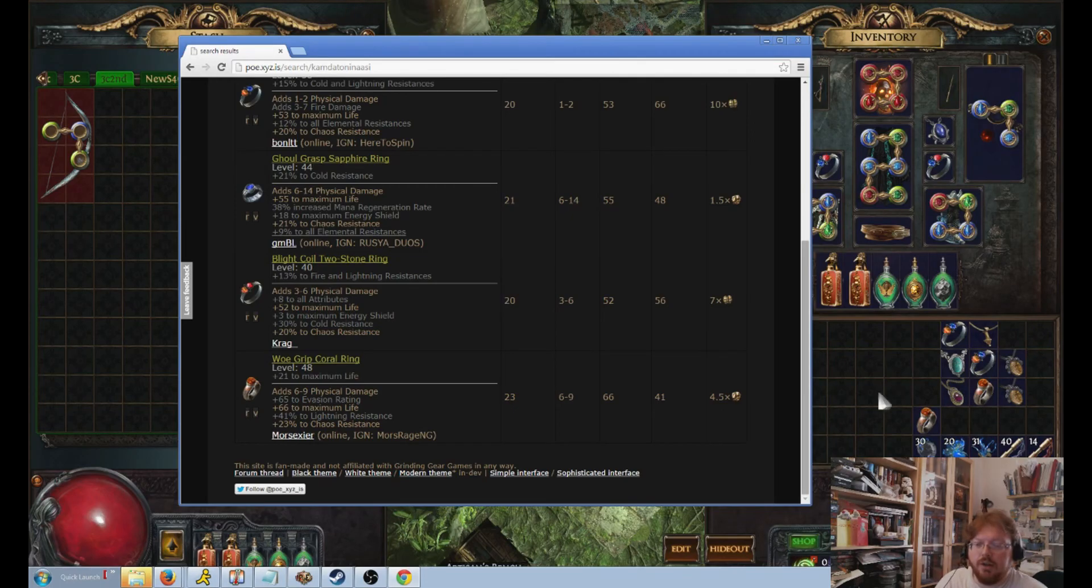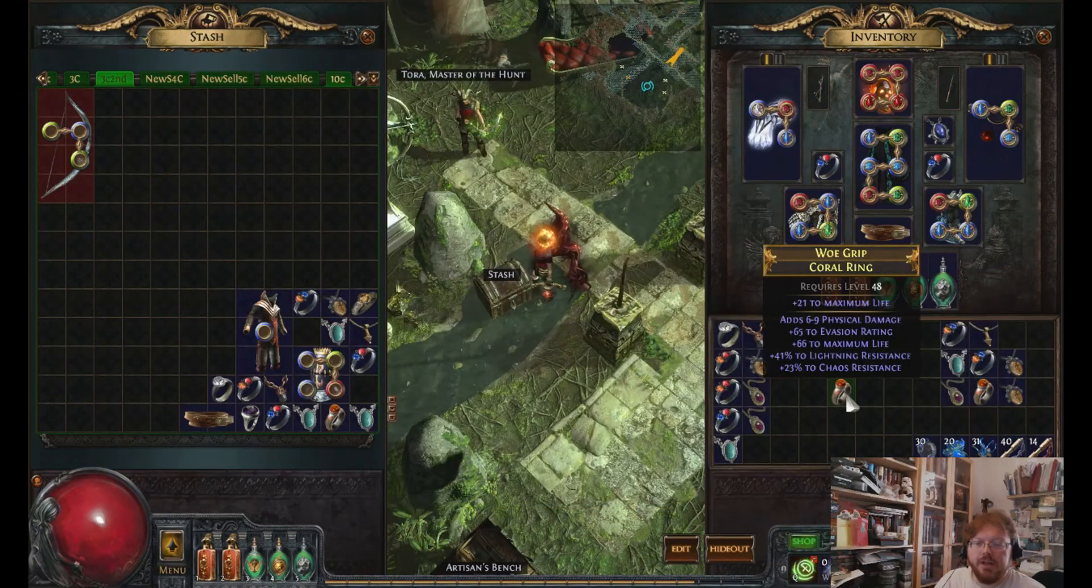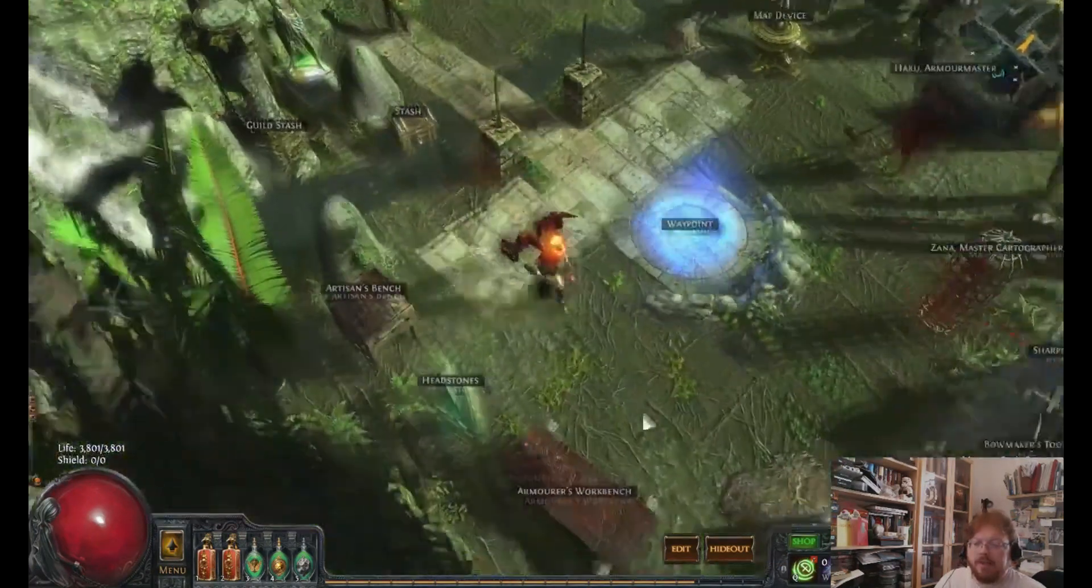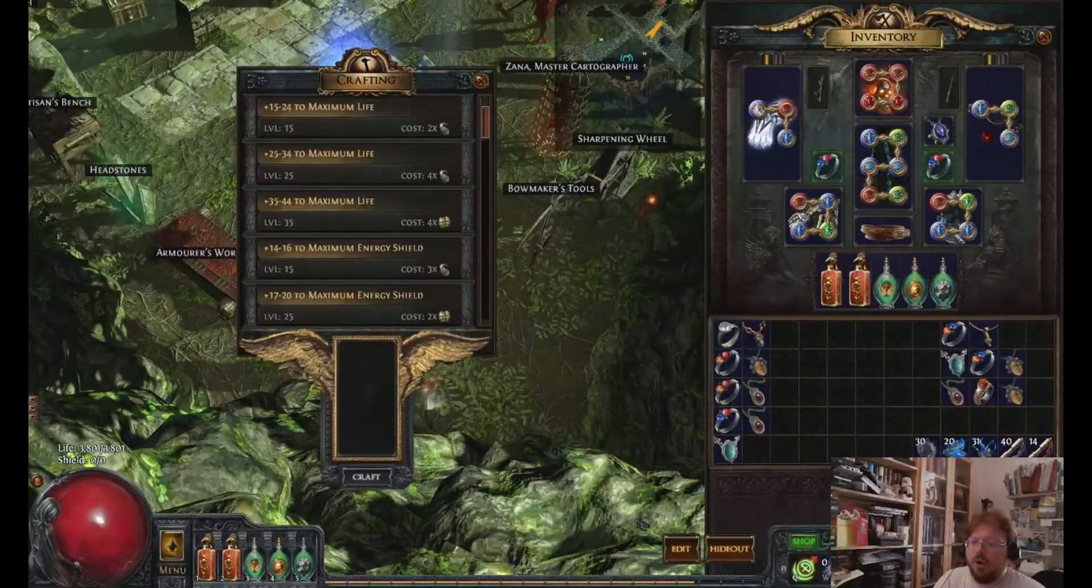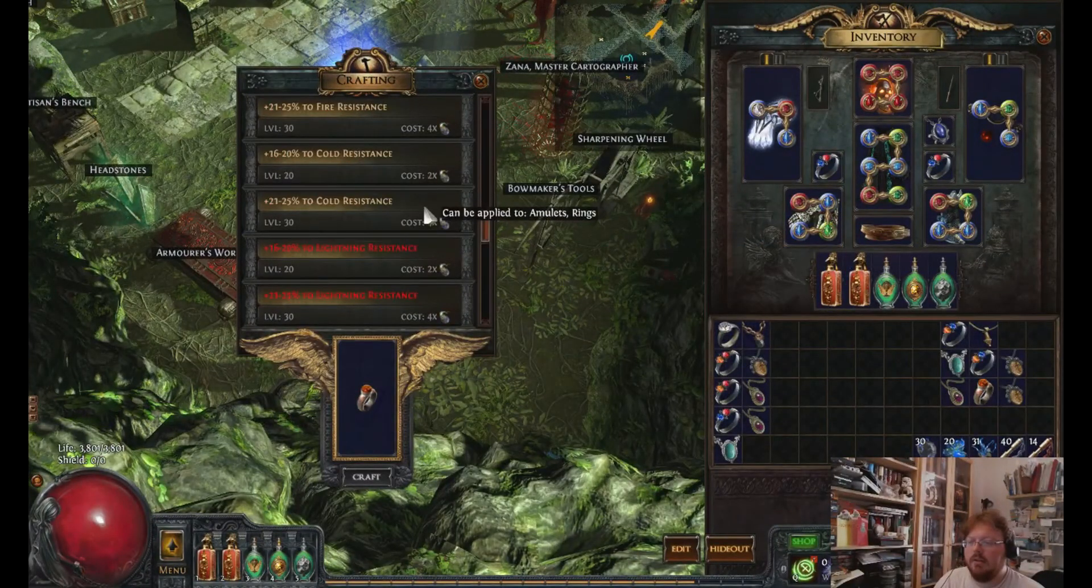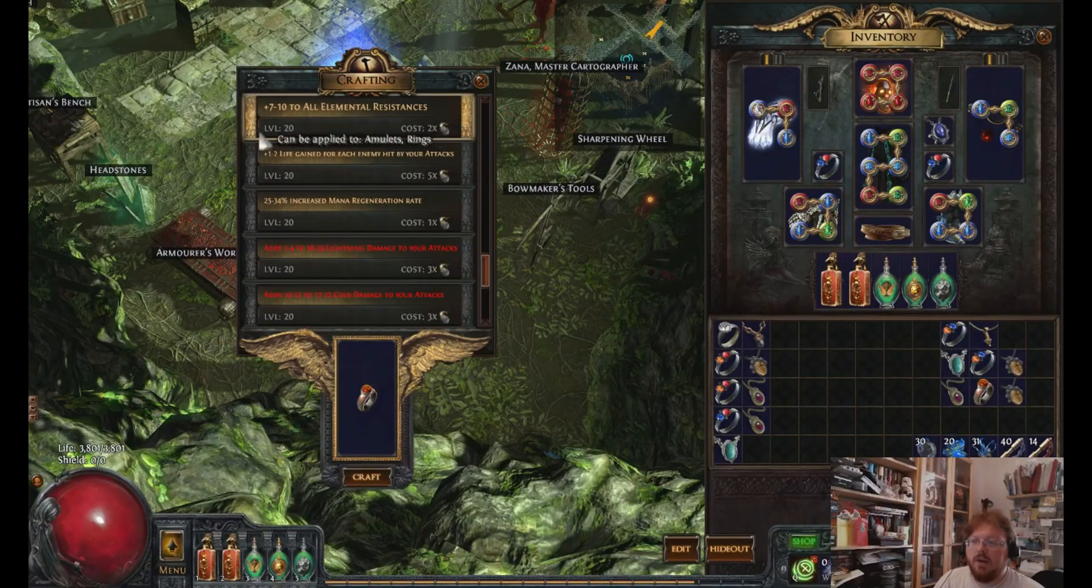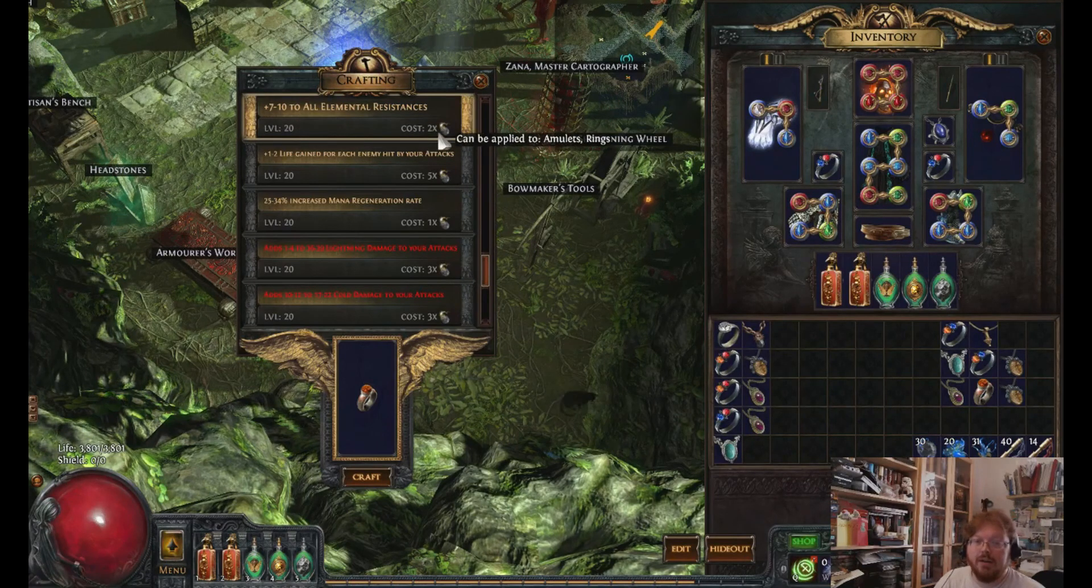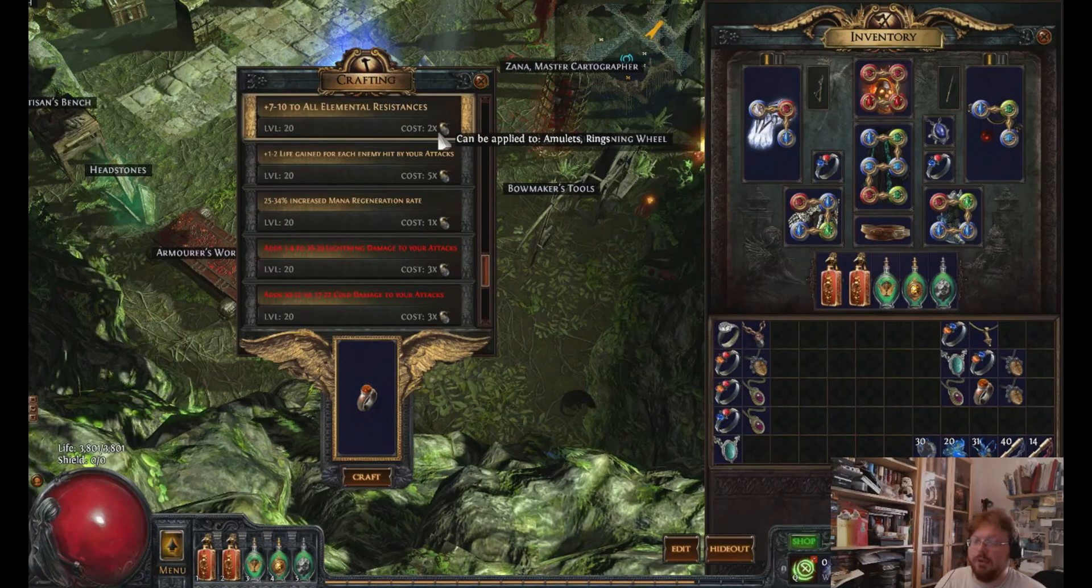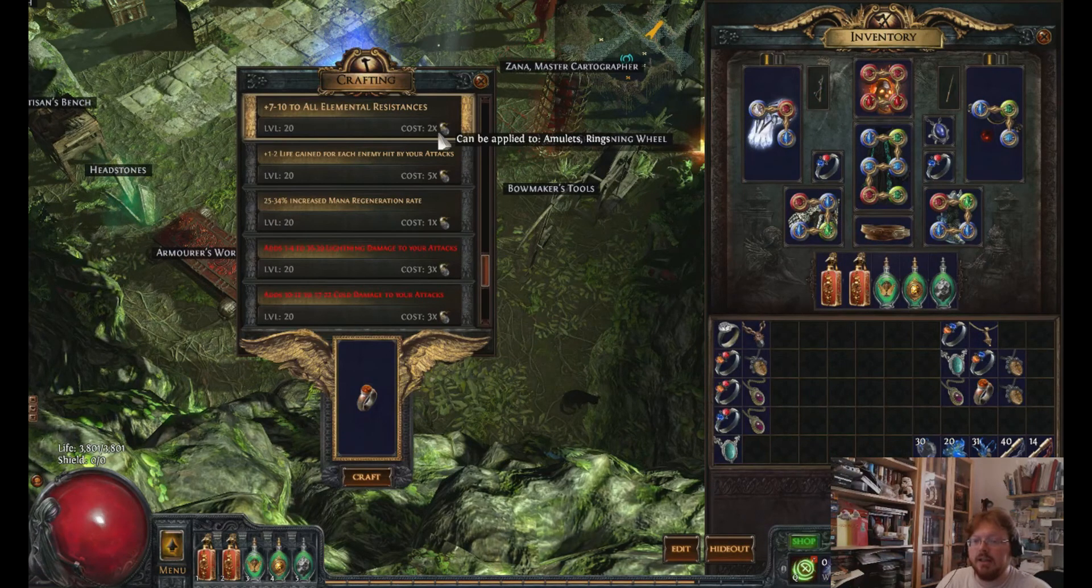In fact, let's just do that right now. Take this ring. It has a suffix slot. I'm just going to put all res on it. Okay? All res. Now it's 7 to 10 on the roll, for two alks. Clearly worth it, if you think it's worth multiple X. Now maybe I'm wrong, about the multiple X thing.